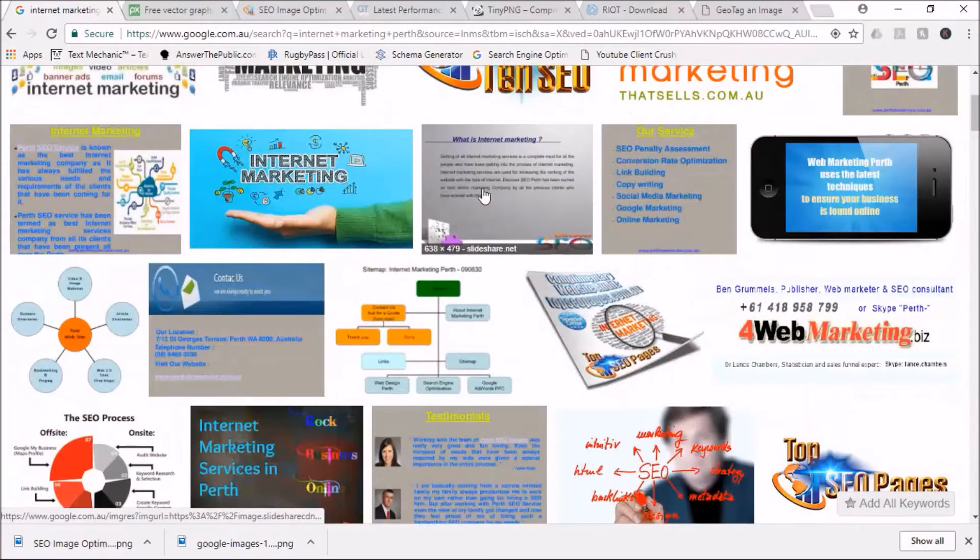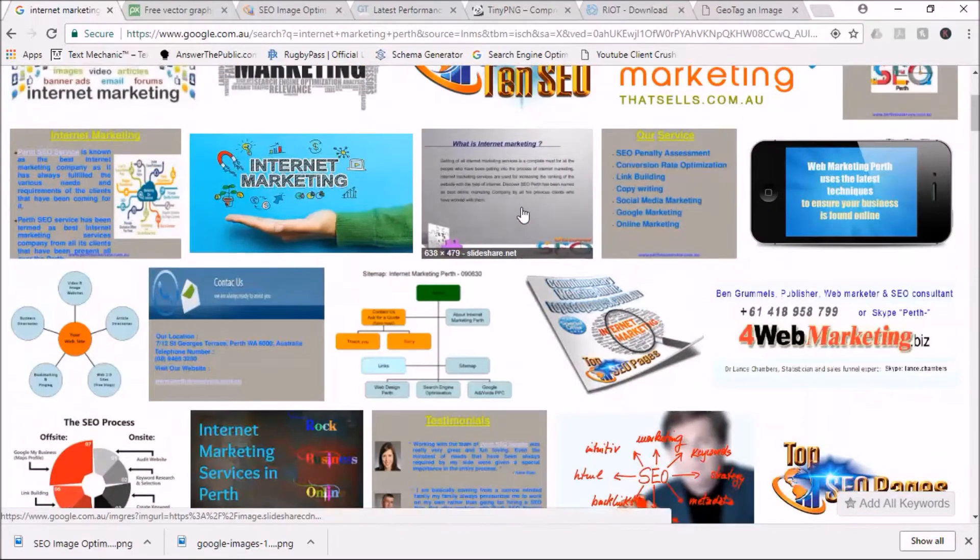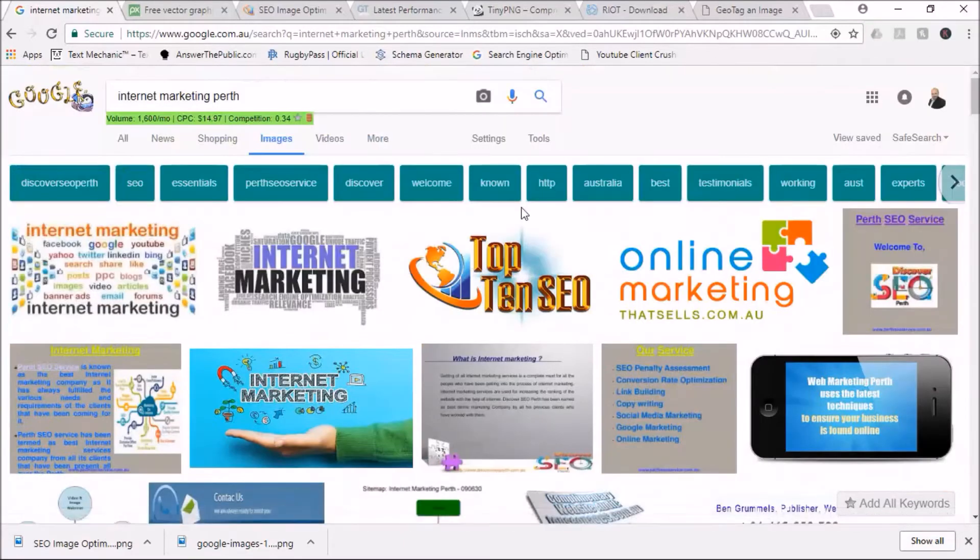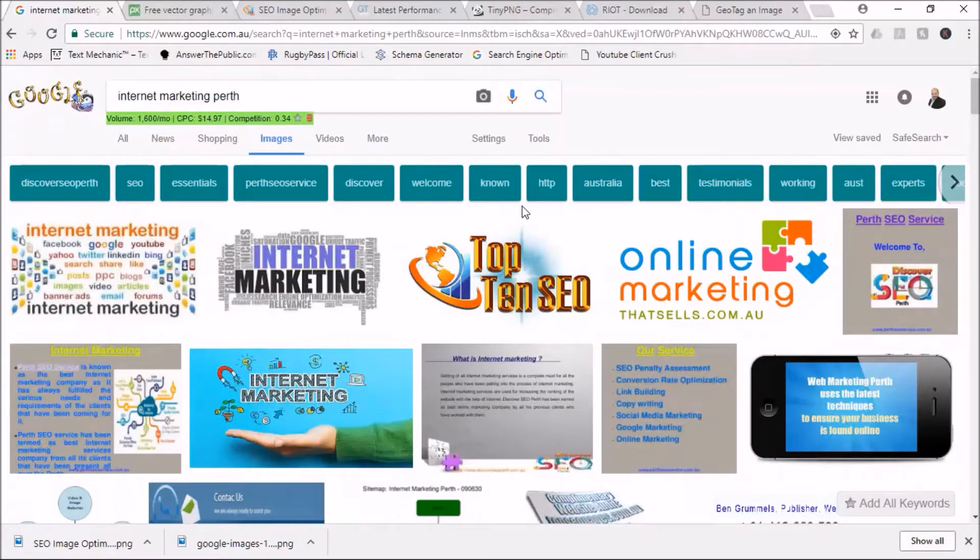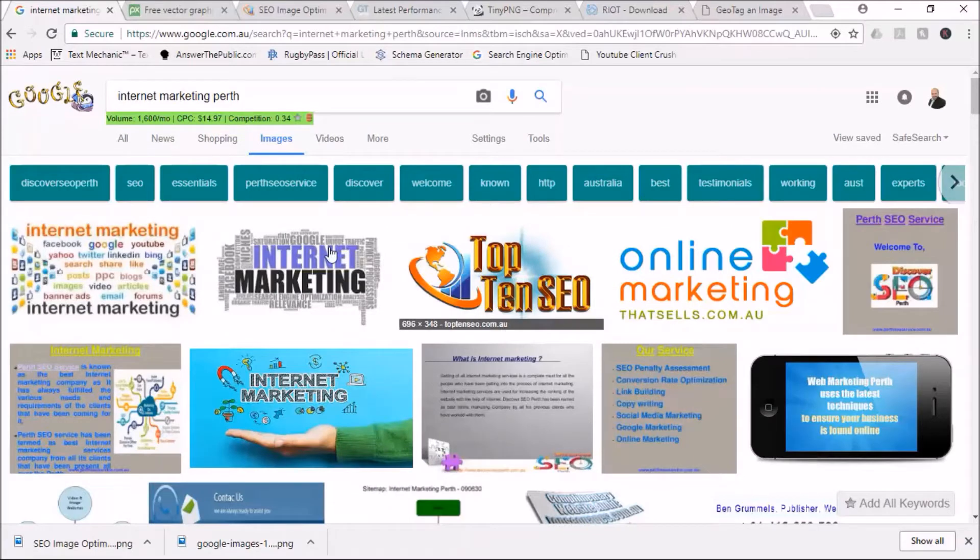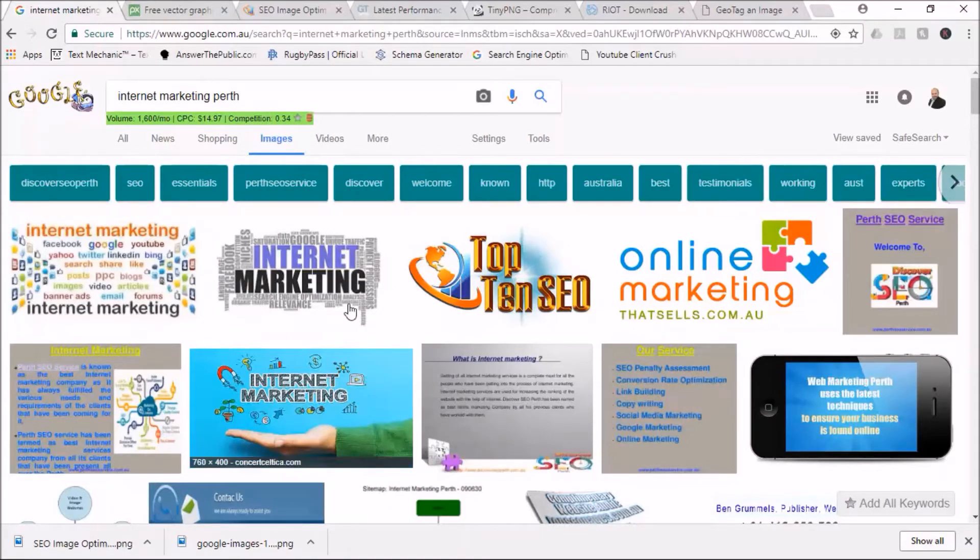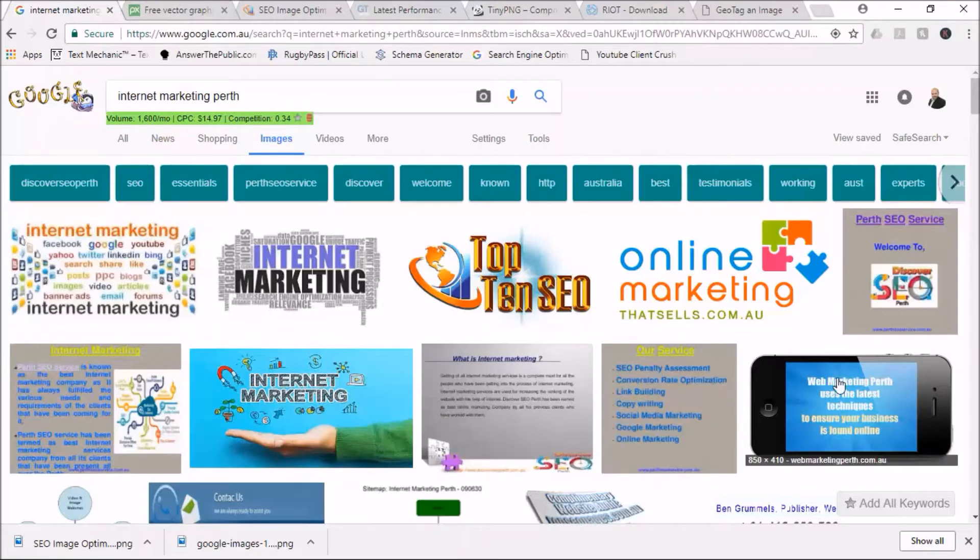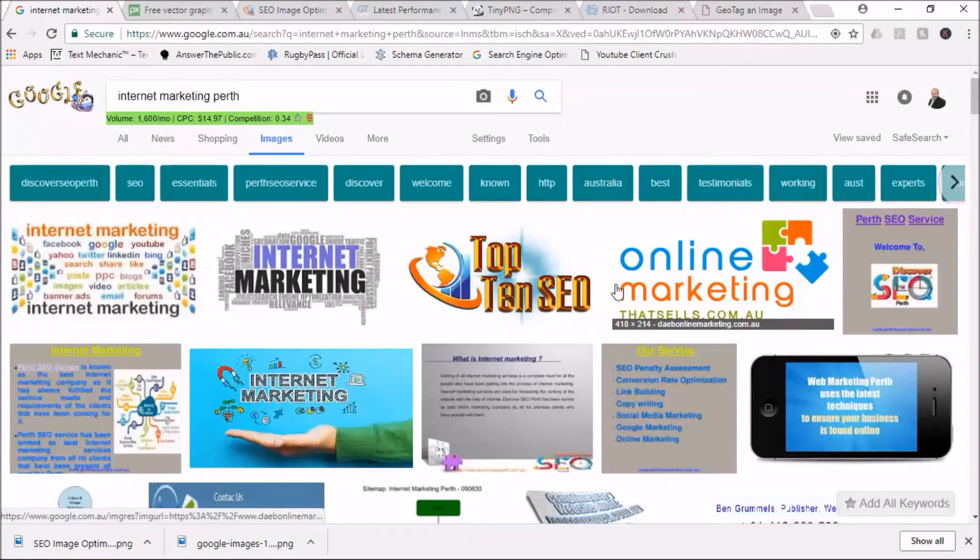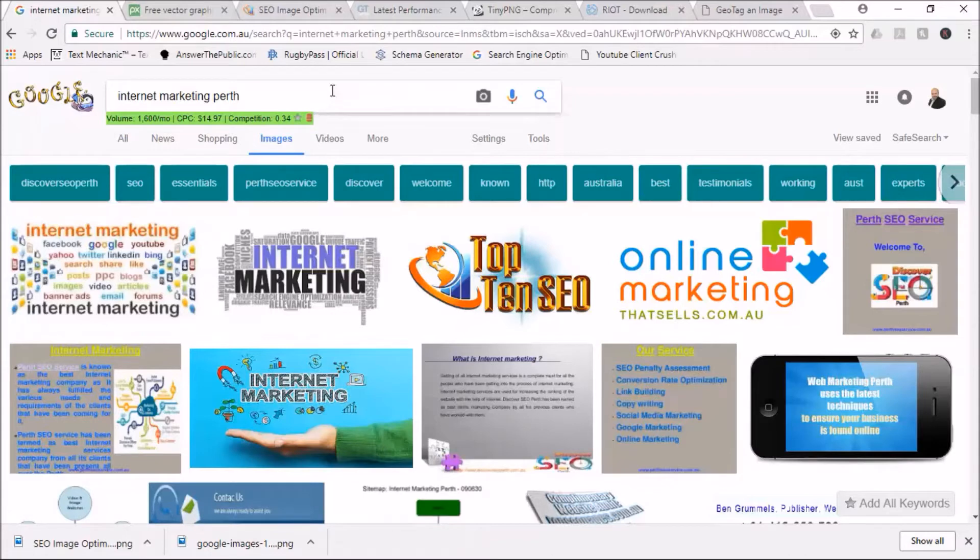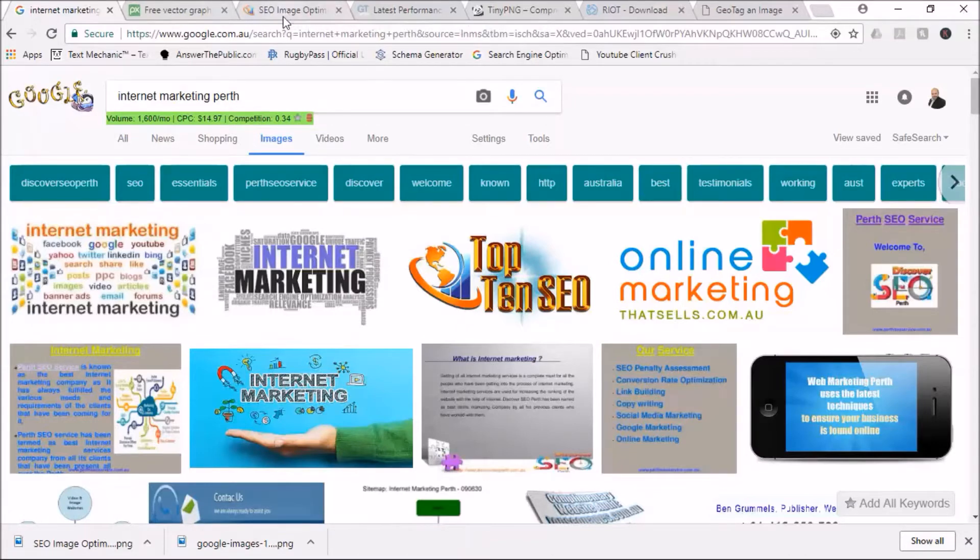Especially if it's going to be something that people are looking for - that image maybe from a product perspective. A lot of people look at products, they'll put in the keywords and look at the images. Having your products featured there is pretty powerful stuff.